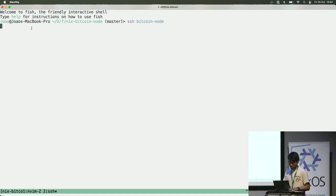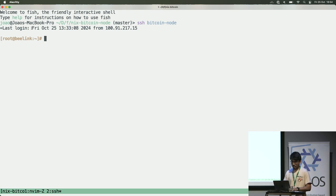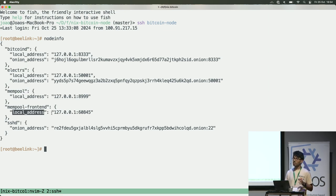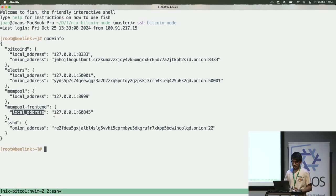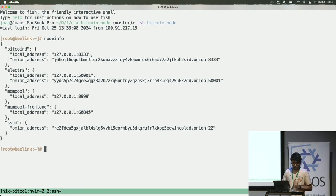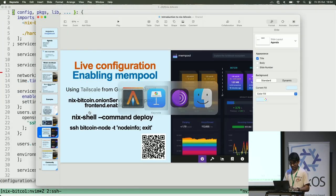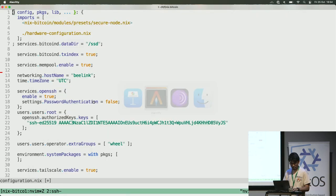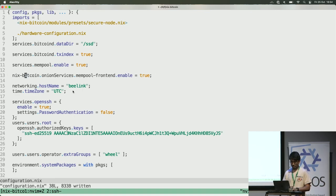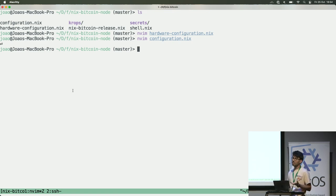Now I'm entered into my computer. If I run the command node-info, I have some info about my Bitcoin node. I have mempool here and I have mempool frontend, but it's only accessible on this computer, like in Brazil — I cannot access it here. Even with Tailscale, I need to add a new configuration to expose it to the internet. So now we're going to enable the mempool frontend as an example to show how simple it is. The code is here. Save it, and now I need to run the deploy command.